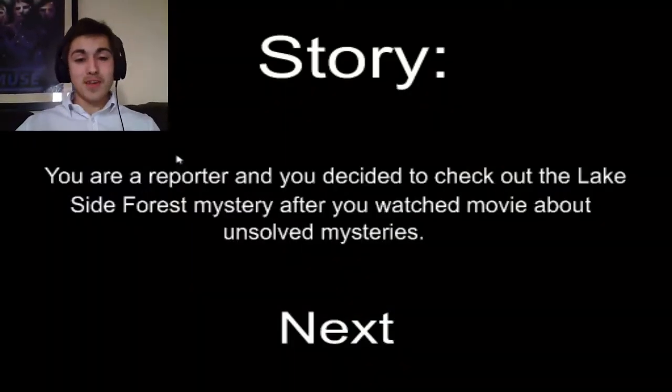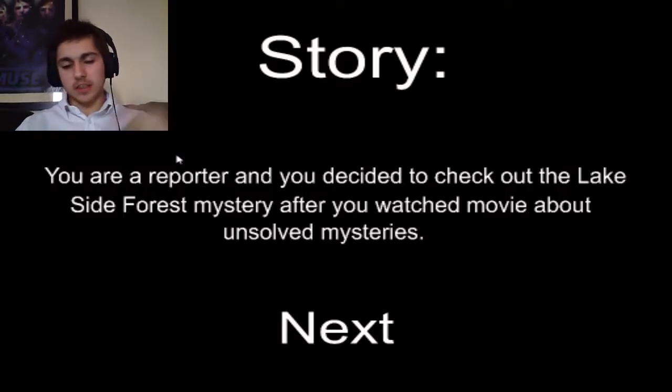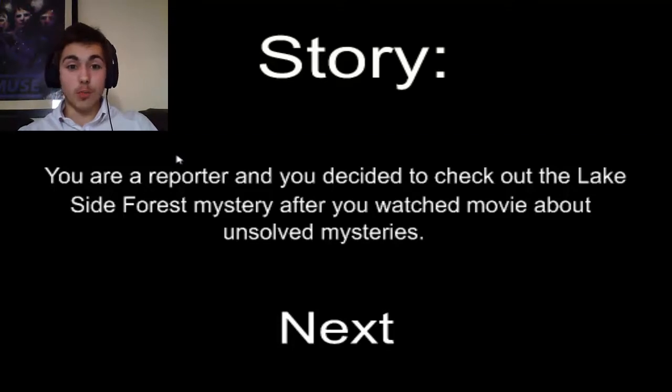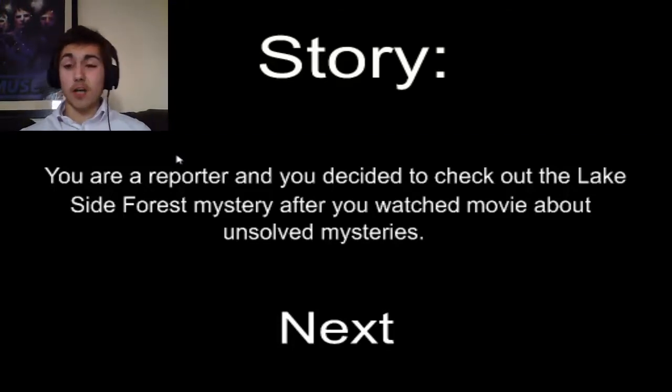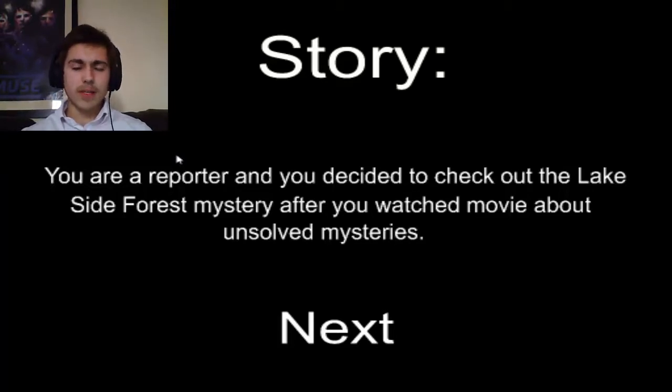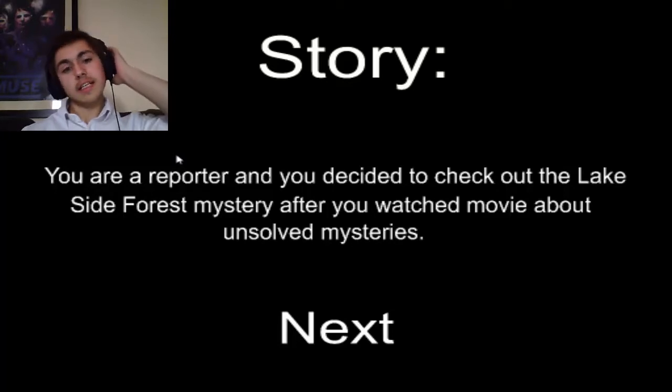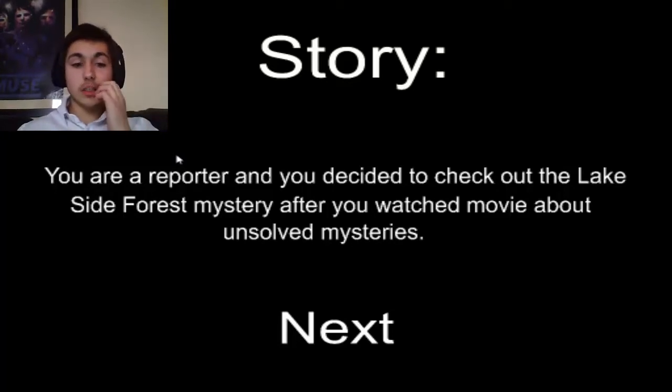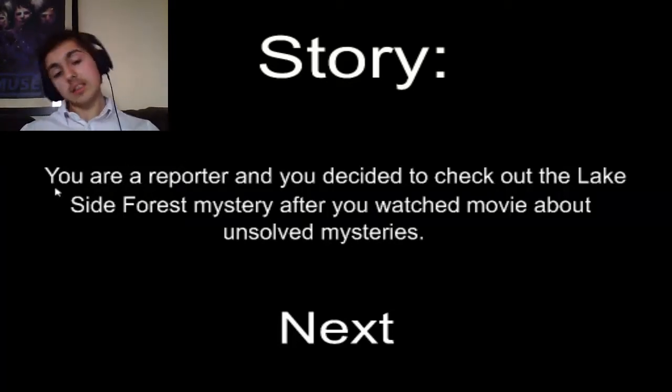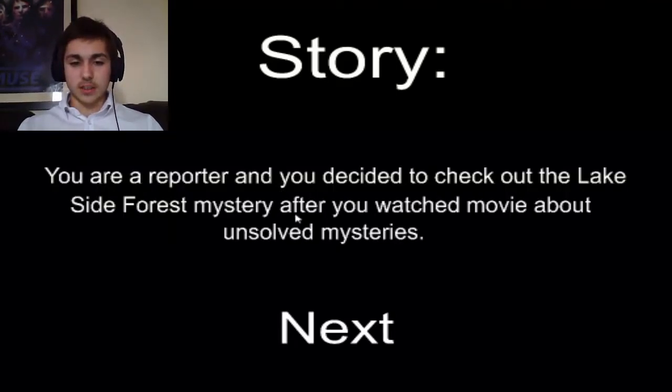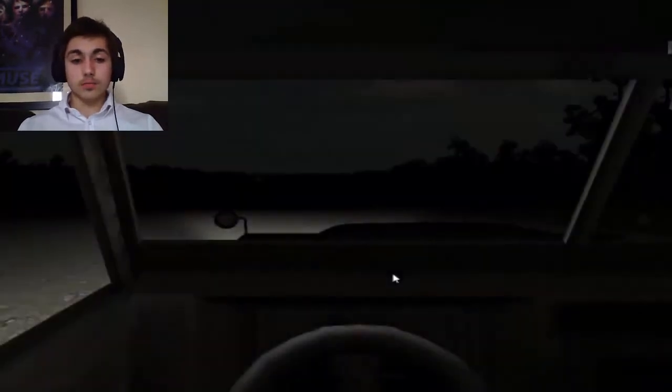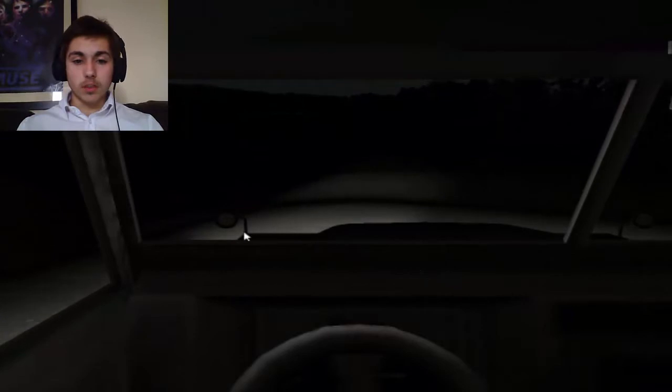Anyway, let's jump into this. I found this game on Game Jolt and it had high ratings and stuff. Looks quite good, looks a bit like Survivors which I played ages ago, but let's say it should be different. You're a reporter and you decided to check out the lakeside forest mystery after you watched a movie about unsolved mysteries.